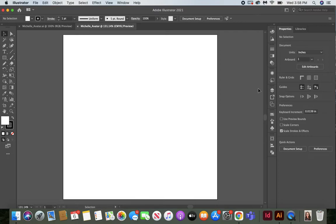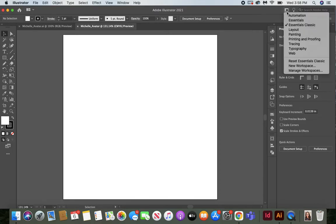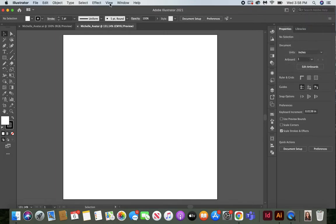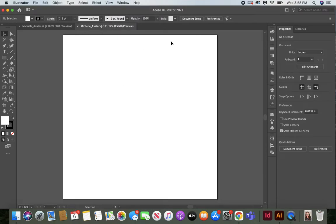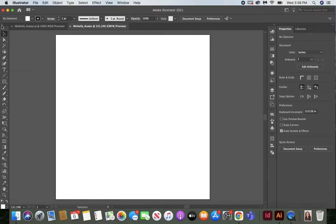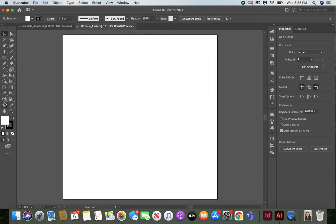Check your workspace up at the top and make sure you're working with Essential Classic. Go to View, Fit All in Window so that your entire artboard is showing. I'm teaching from the two-column tools, so if you have one column go ahead and press the top two arrows to switch to two columns so you can find the tools easily.